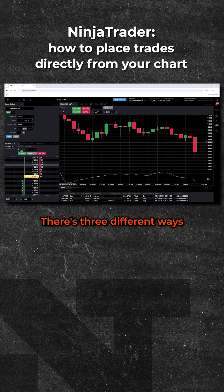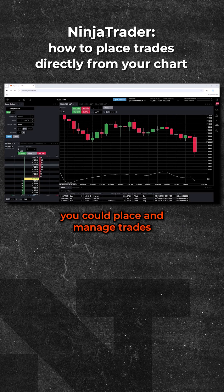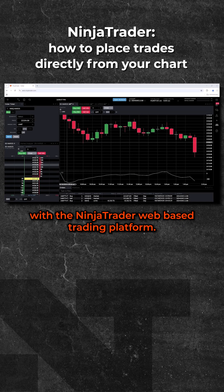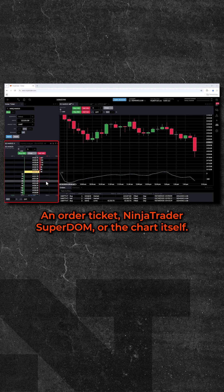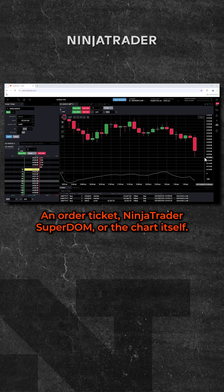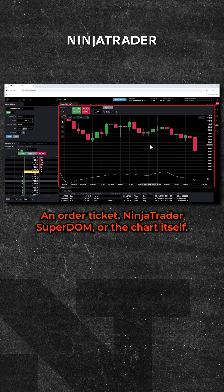There are three different ways you could place and manage trades with the NinjaTrader web-based trading platform: an order ticket, NinjaTrader Superdome, or the chart itself.